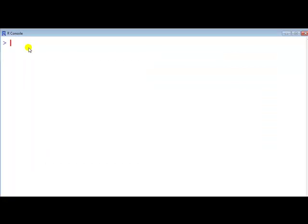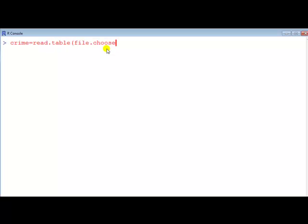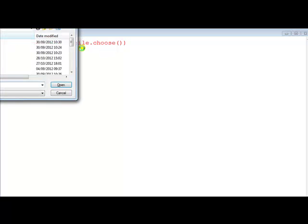First I load the data, give it a name, let's call it crime, read.table. I'm going to use the file.choose which allows me to select from a pop-up window which file I want, and there's no header so I'll just leave it blank like this, enter.